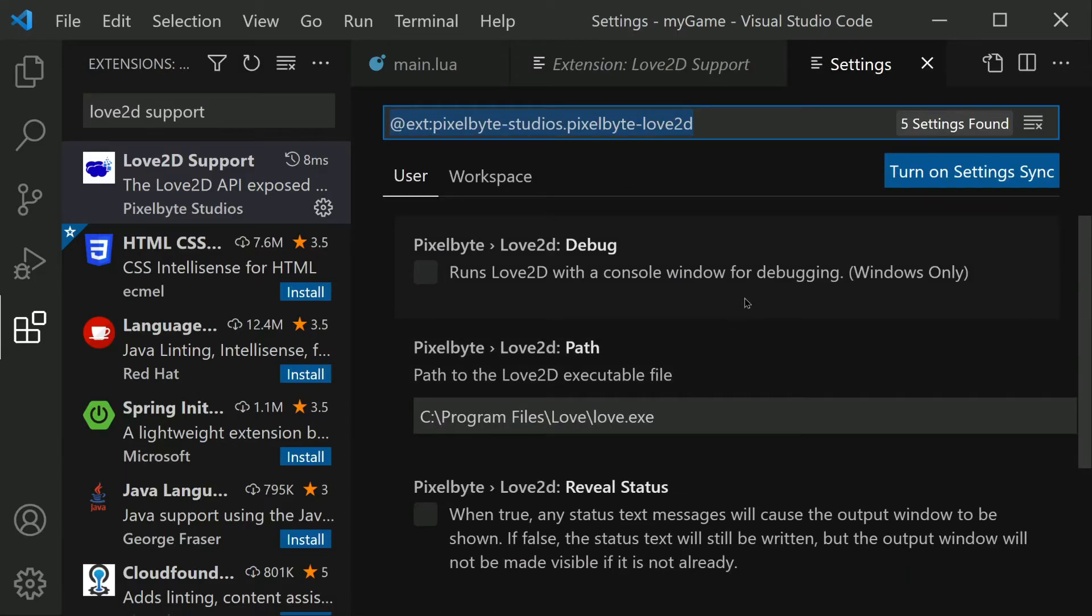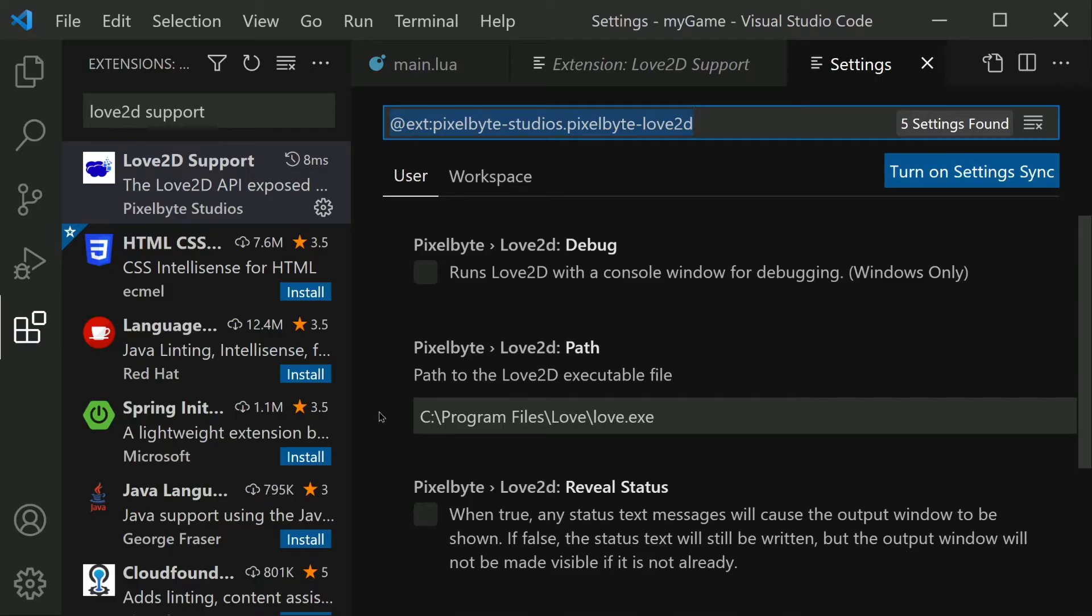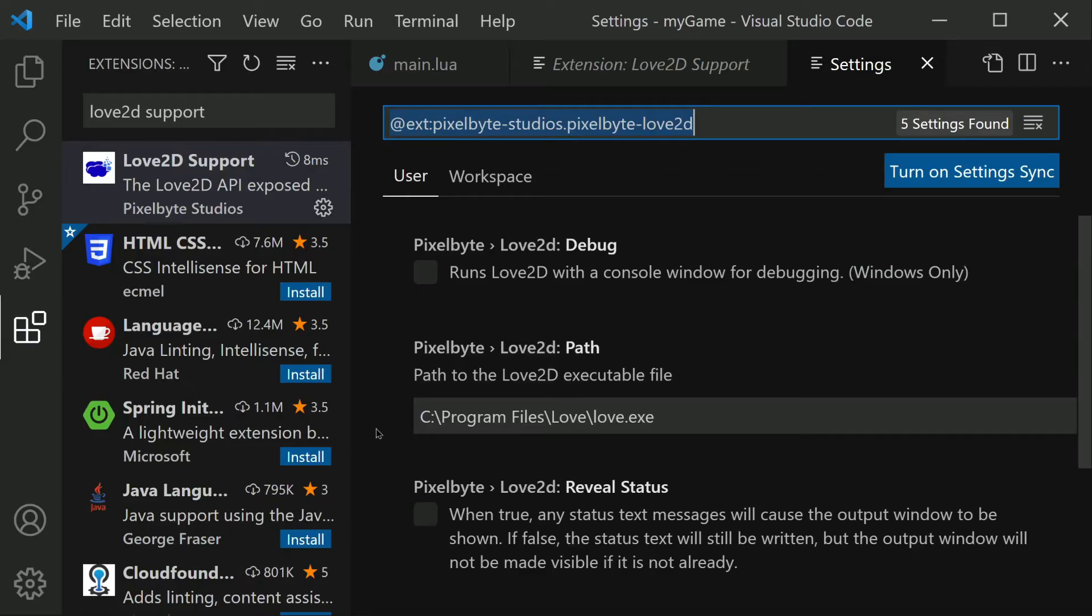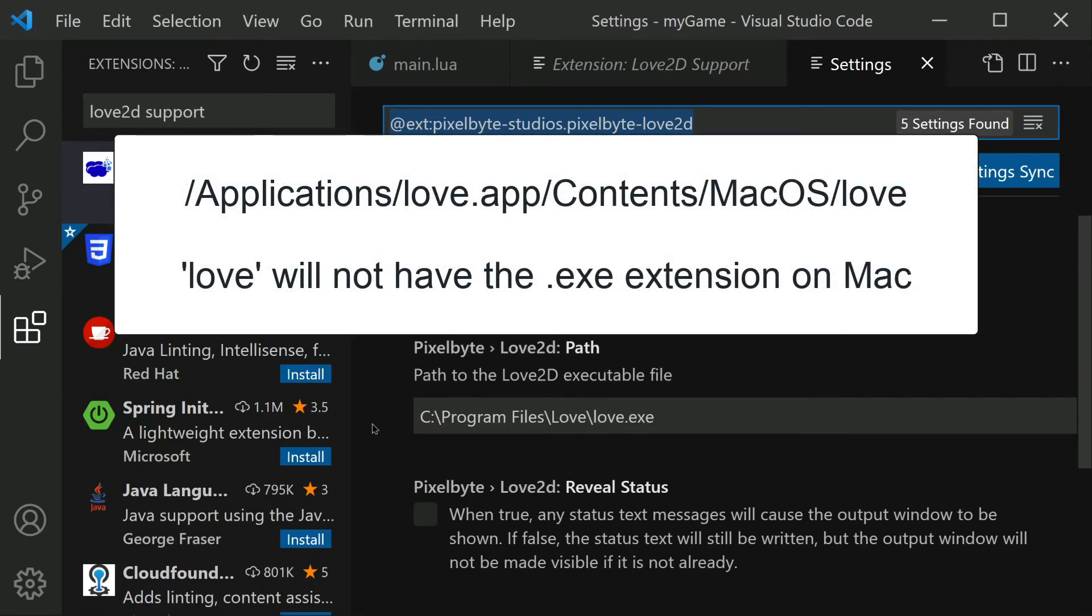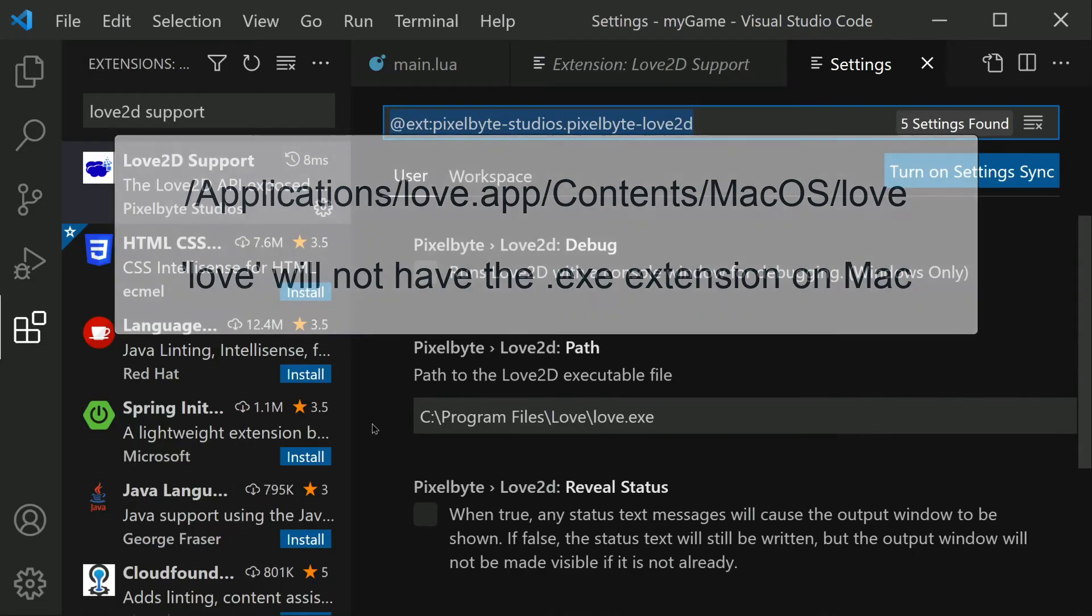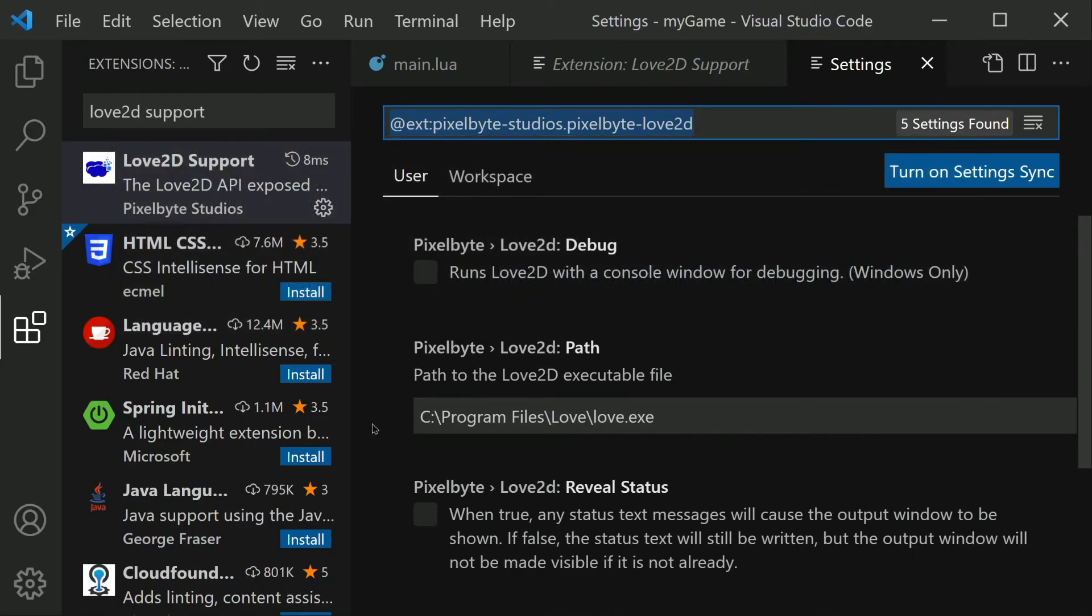And then in here, we need to verify that this path, the Love2D path, is accurate. Earlier when you installed Love2D, we went to the path where it was installed in order to create the shortcut. That same path is what we need to include here. If you're on Windows, the path that is shown right here, which is C Program Files Love Love.exe, this path is probably correct. And if you're on Mac, if you installed the Love app to your applications, the path will probably be this path that's on screen. But always be sure to double check where you actually installed and put that same path in here.